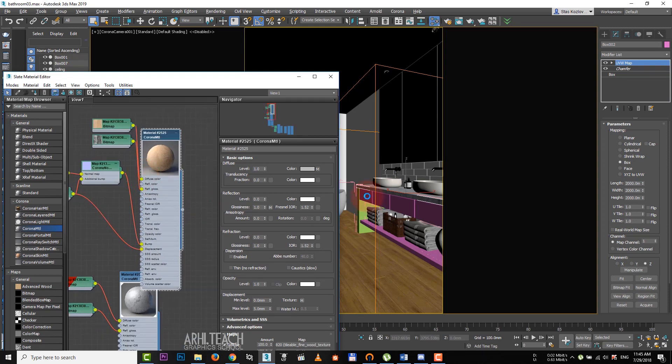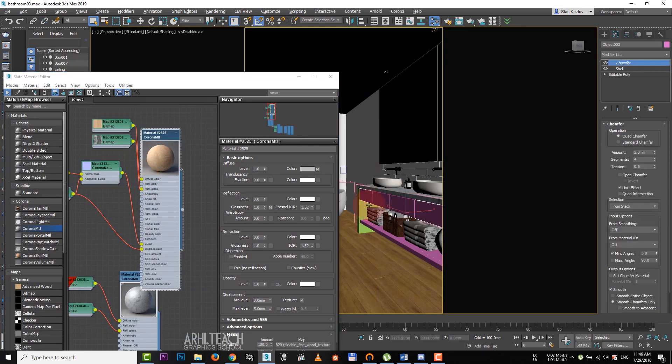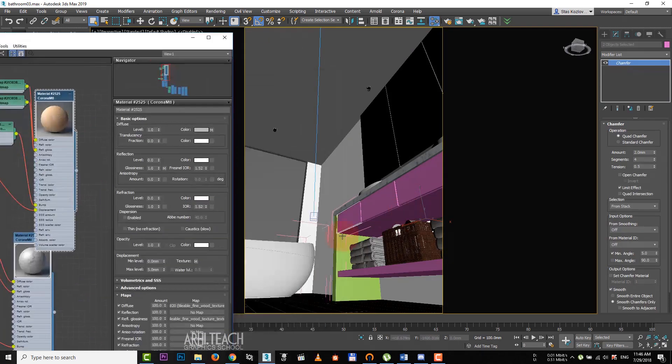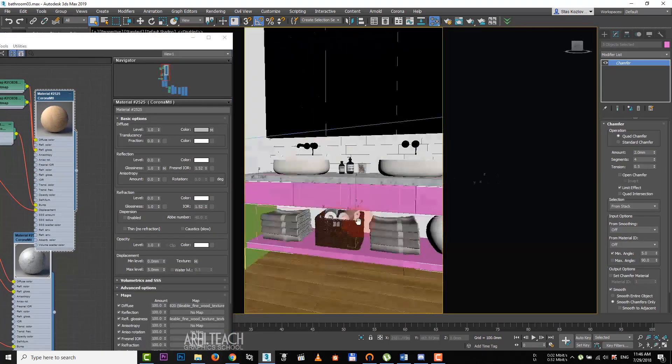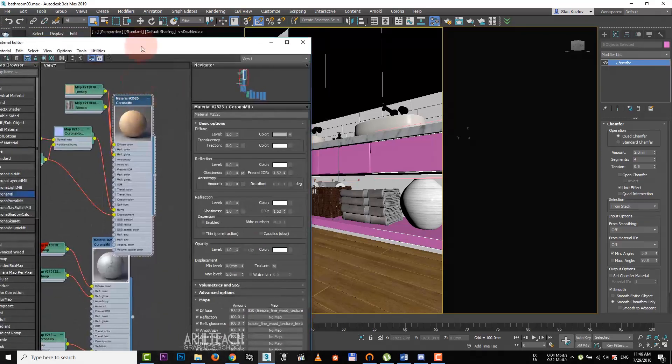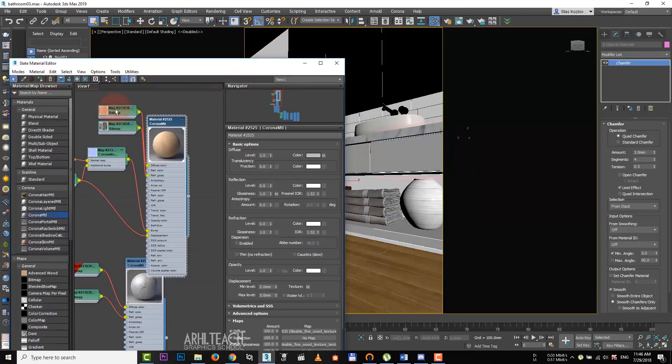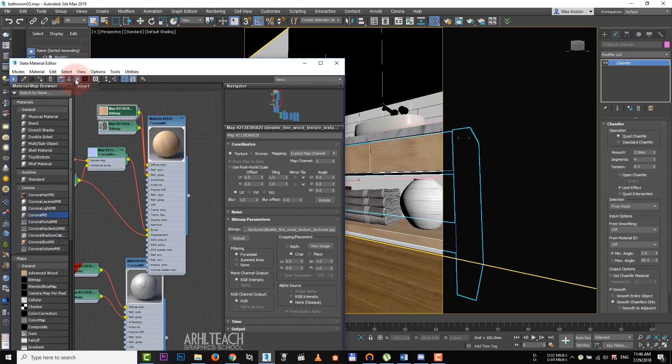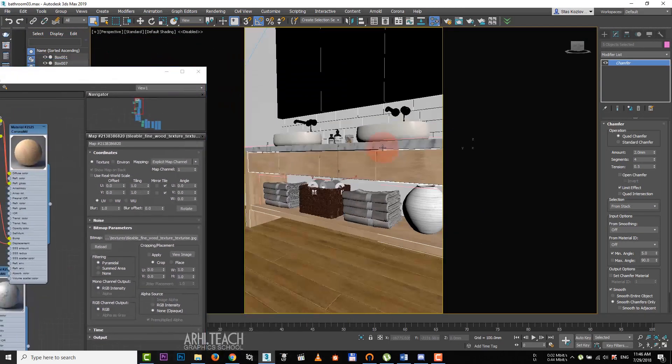Add this texture to additional map and to displace. Set 5 mm in displacement. Go to perspective.